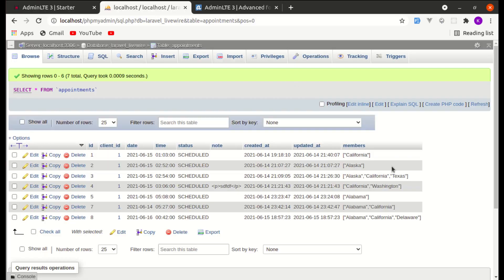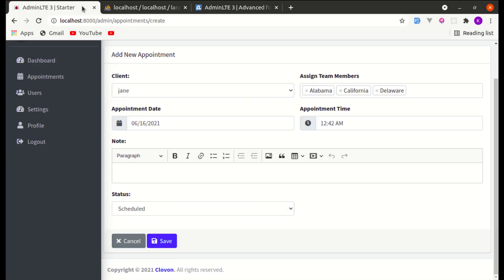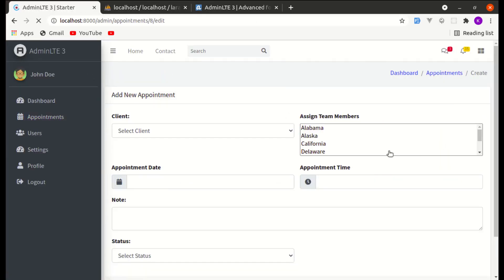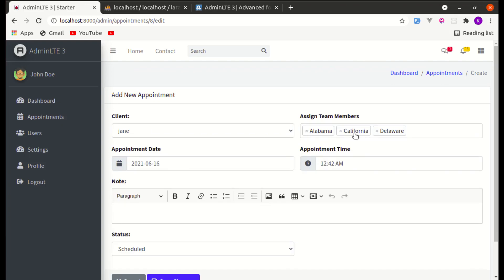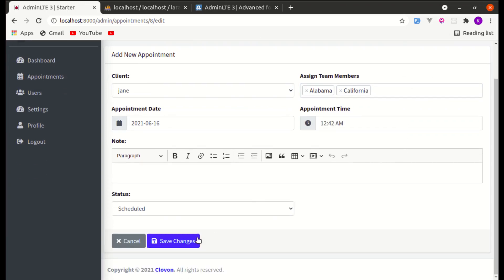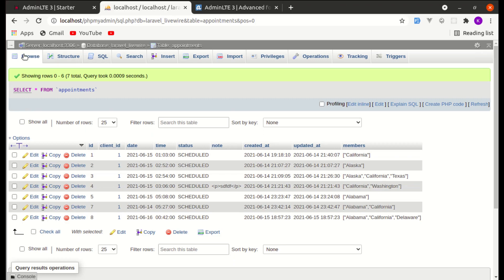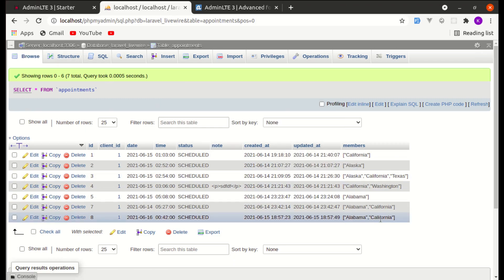It got saved successfully. Let me show you the database — those items are saved as text in the format of an array. If I go to Edit Appointments, those items are pre-filled and we can delete items or add more. Let me delete one, click Save, and it got removed from the database as well.